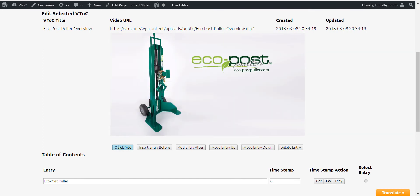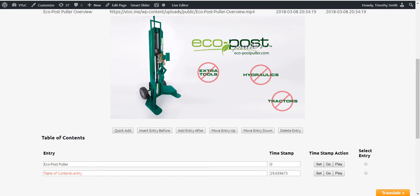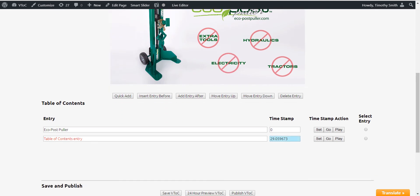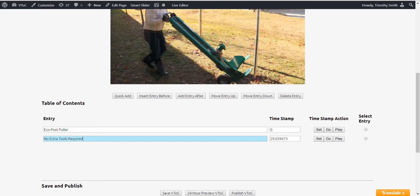By selecting Quick Add, a new entry box is opened automatically and the current timestamp is inserted for you. Now enter your entry description in the entry box.